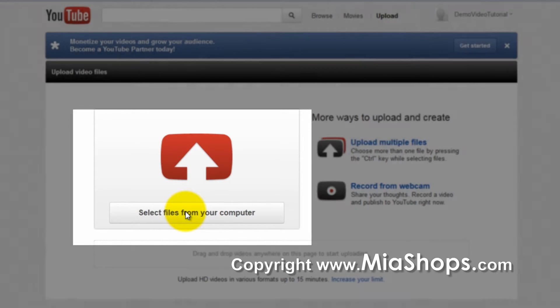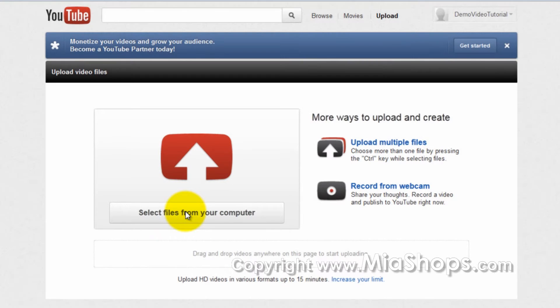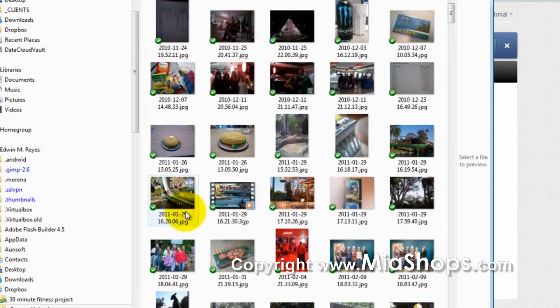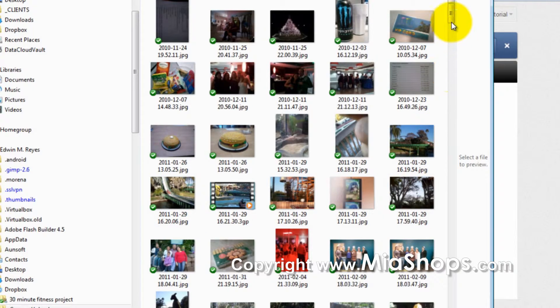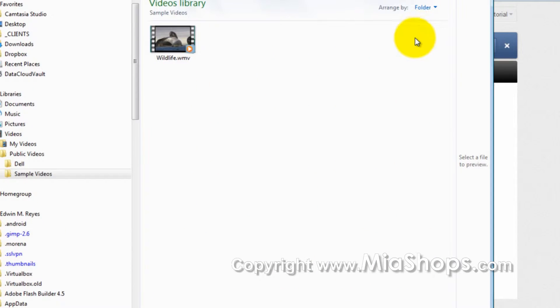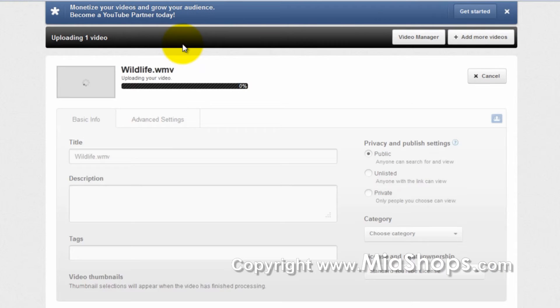So first, I'm going to show you how to select files from your computer. Then you can navigate to the video file, select the video, then click OK.